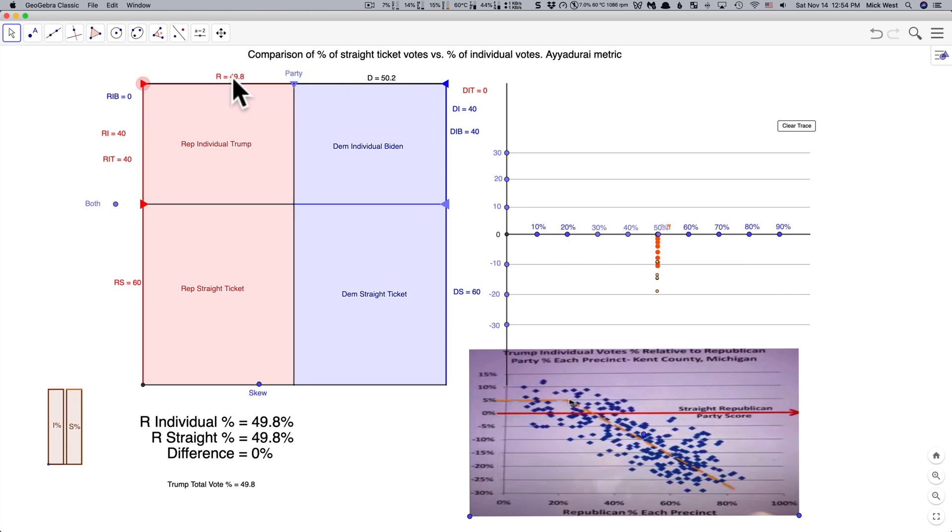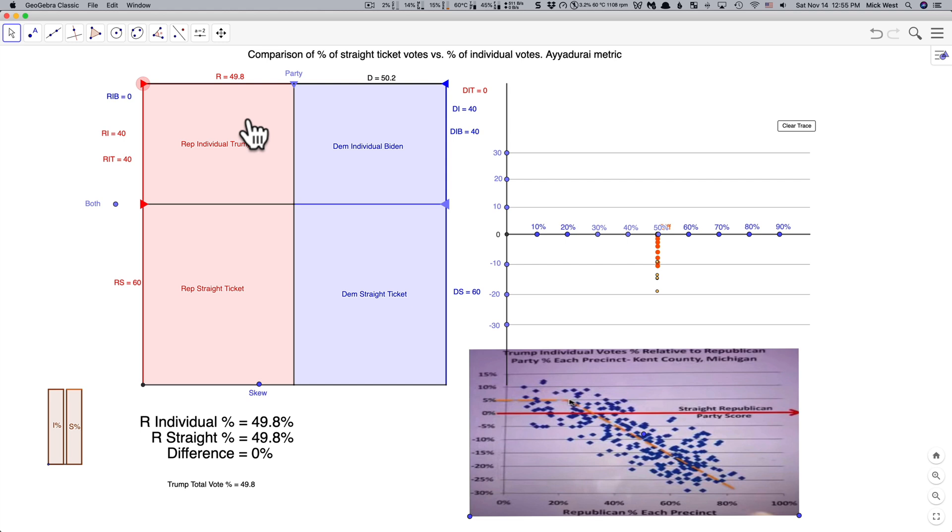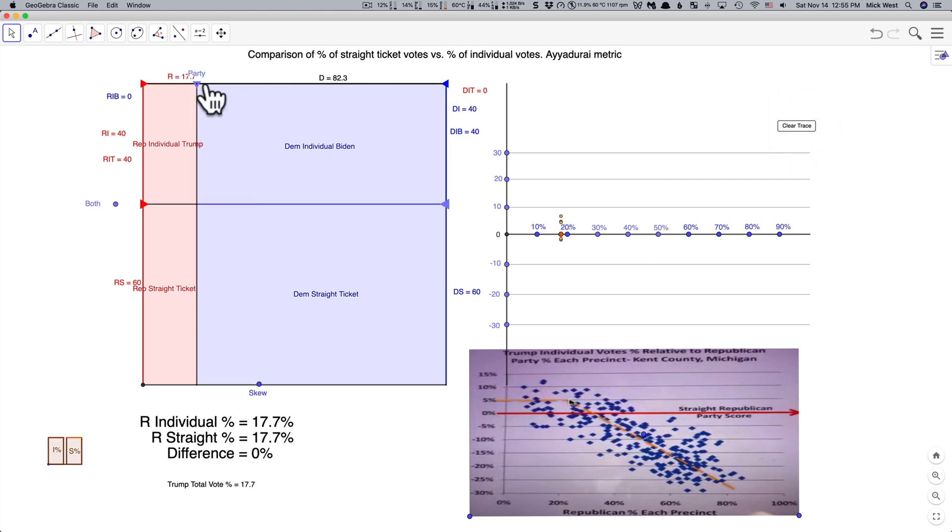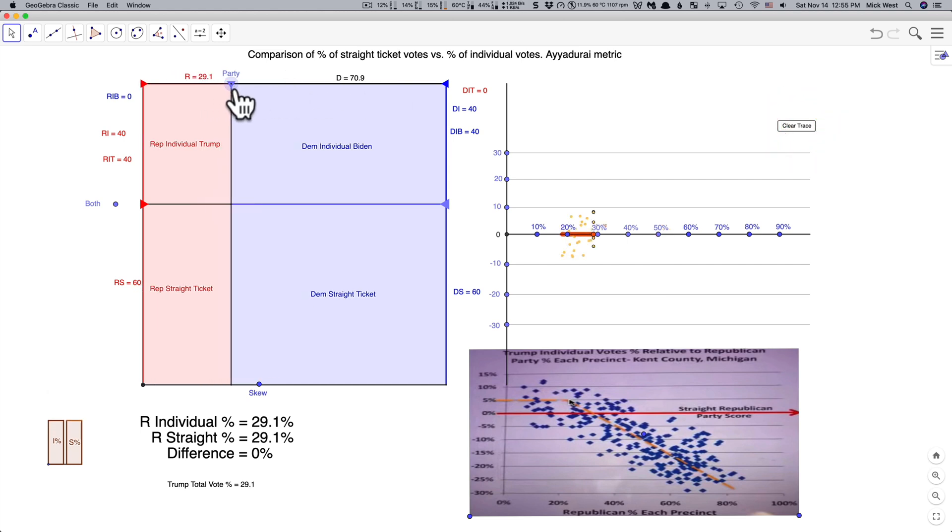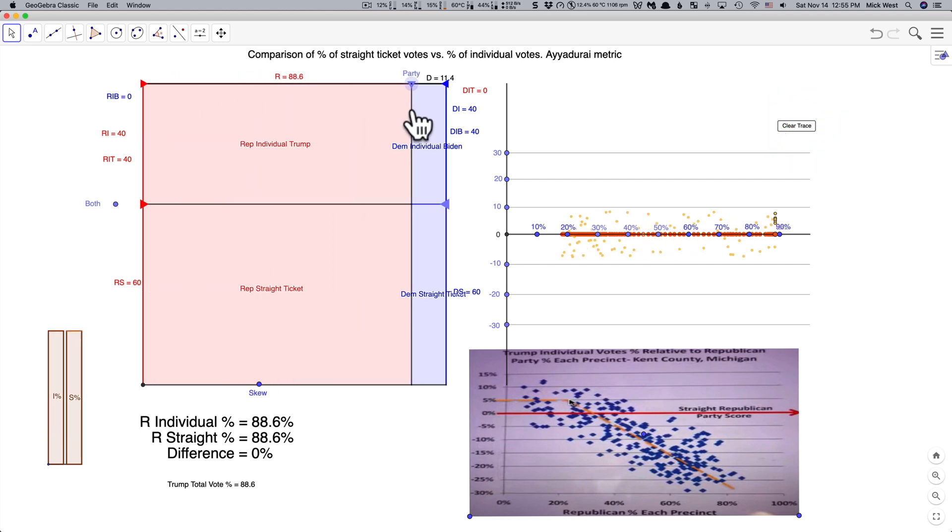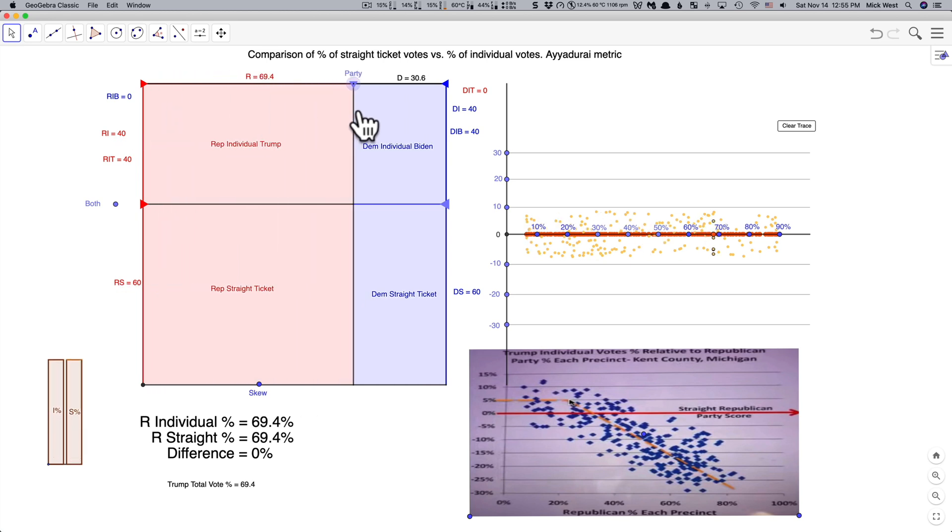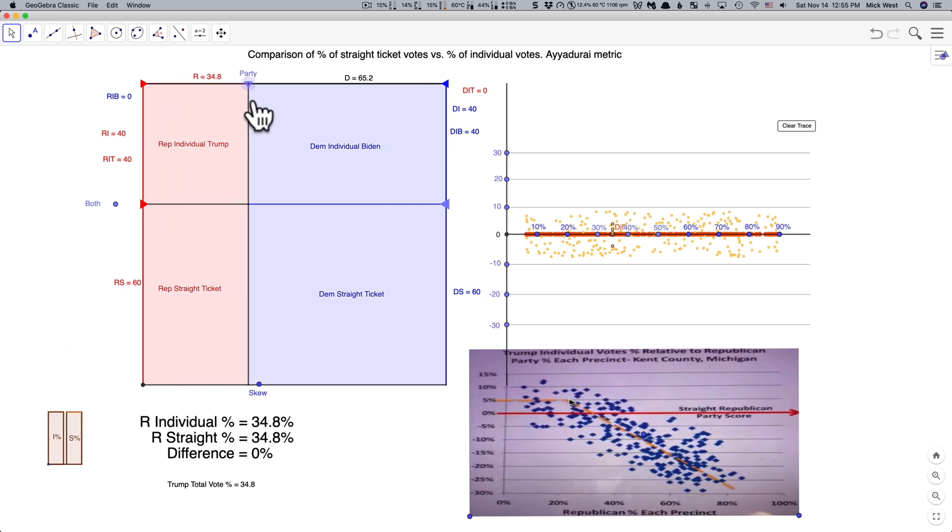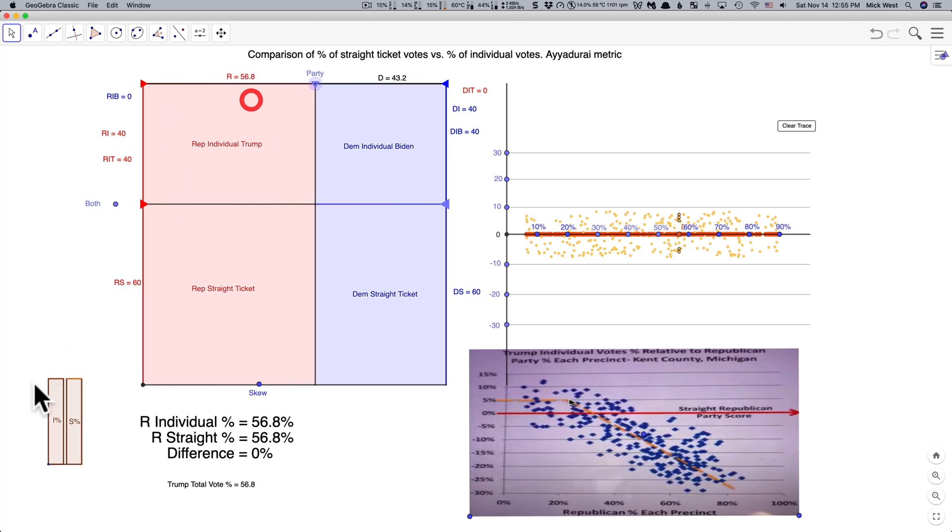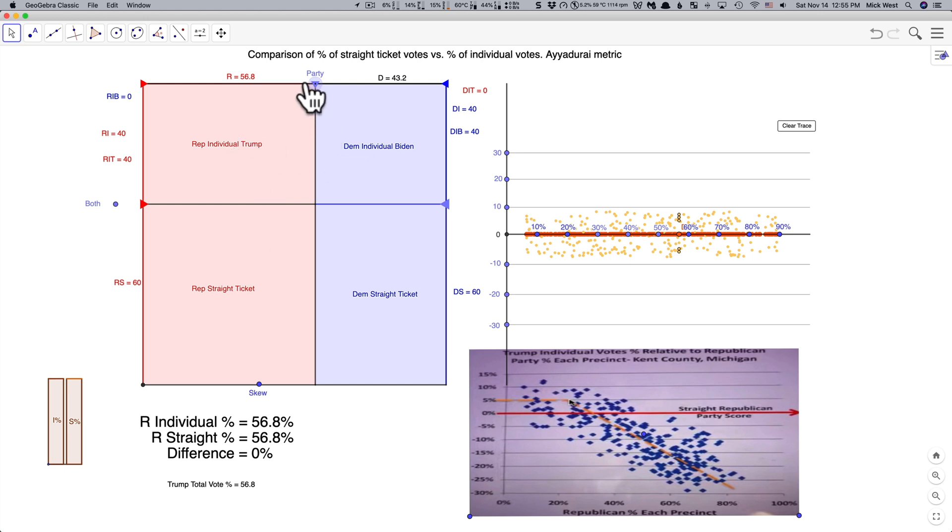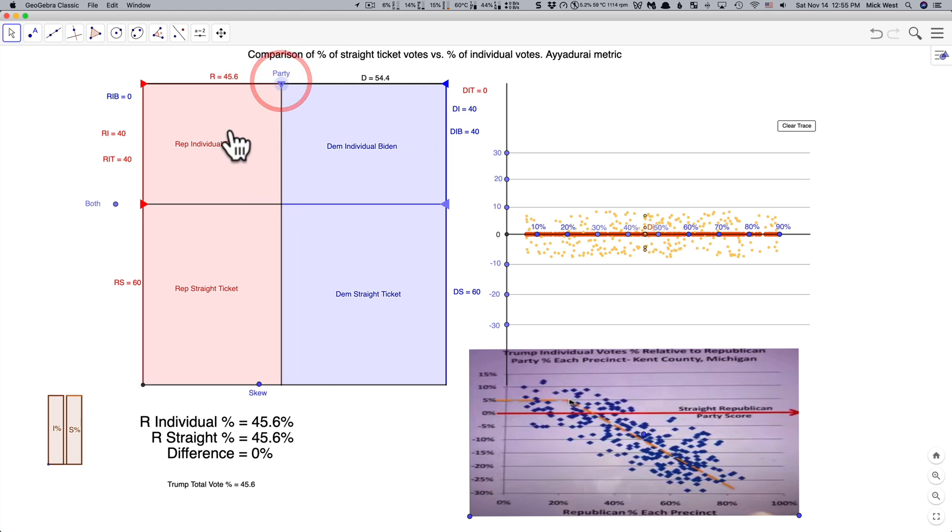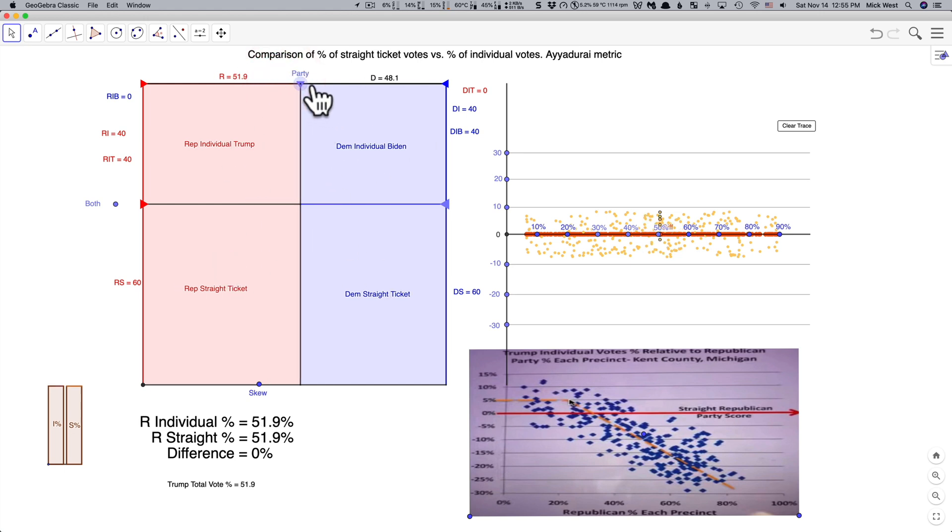Now Ayyadurai's key mistake is that he assumed that all people who were Republicans would vote for Trump because Republicans all love Trump so much. Of course this isn't true. If it was true you get what he says he should expect which is a flat line centered around zero because the proportions of these two things never actually changes. It's always the exact same proportions, this to this and this to this, the exact same proportions.